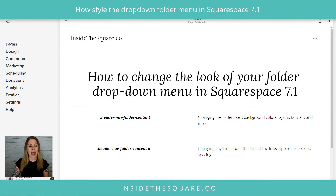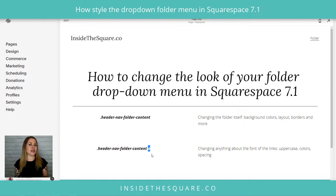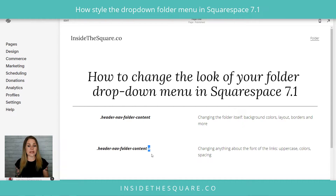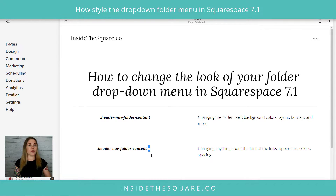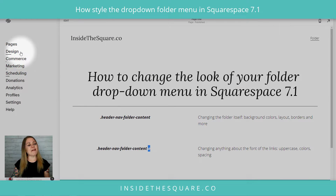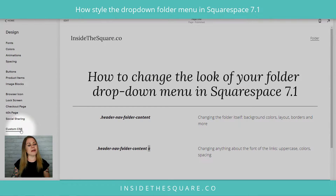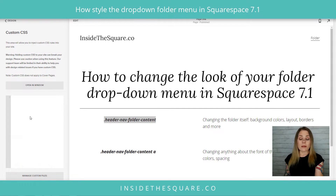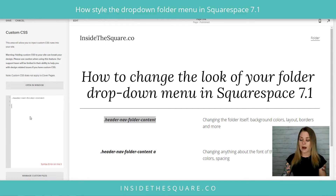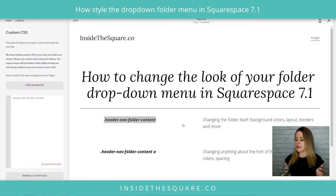We also have 'header nav folder content a' — that changes anything about the links inside that folder. The 'a' stands for active links, so we're going to use that to change text colors, spacing, and the way the letters look. Knowing we have those two different code names, let's hop into Custom CSS and make some adjustments. I'll navigate to Design and then scroll down to Custom CSS.